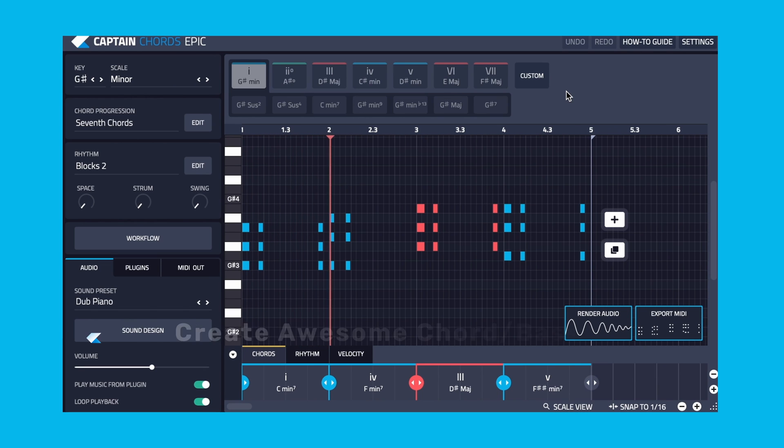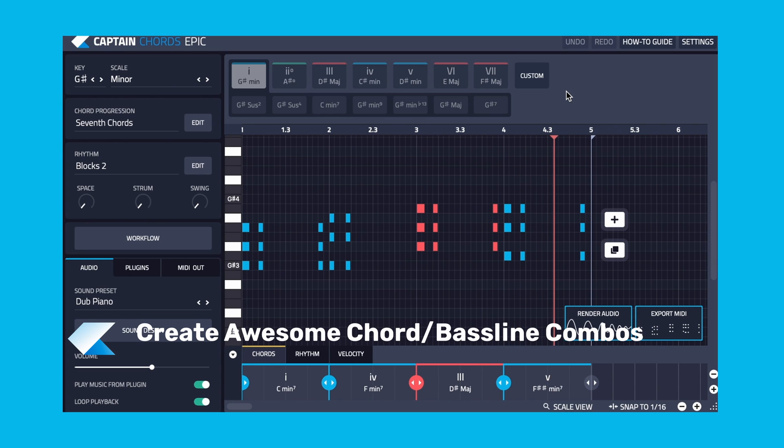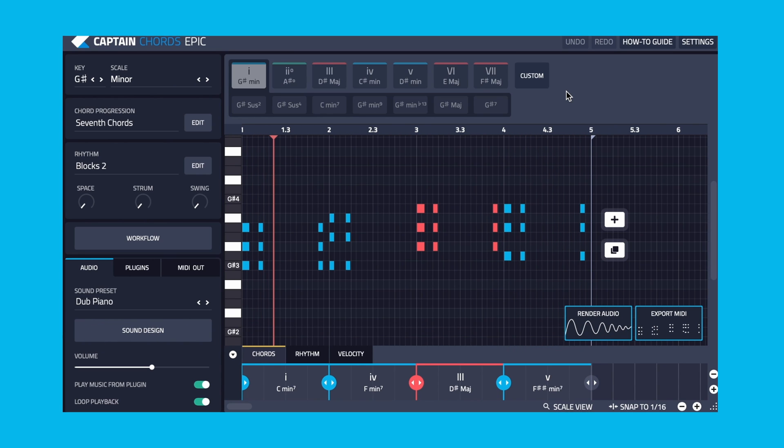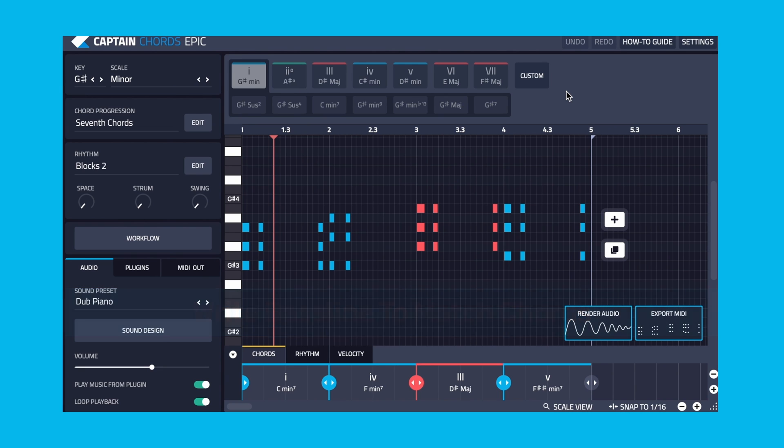Making a great sounding chord and bassline combination with Captain Plugins Epic doesn't have to be a complicated or time consuming process. It's usually easier to write a bassline to match chords than vice versa. So we have our chords and now we're going to write a bassline to match.